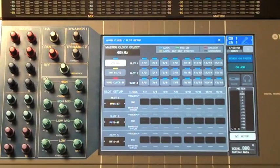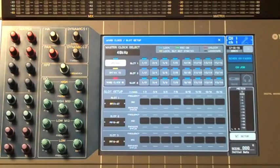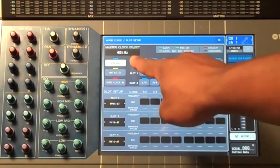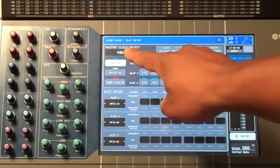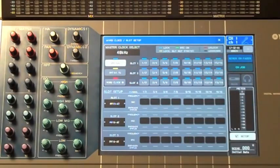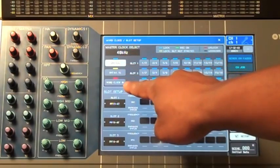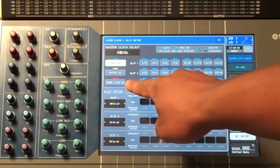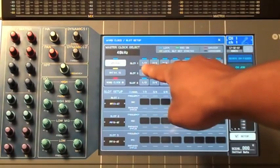On this page, you'll view the current word clock settings for the board, as well as any other options that are available. Currently, we are clocking off the internal clock. We also have the option of clocking off an external clock through our word clock input, or from the Dante cards through the slot input.